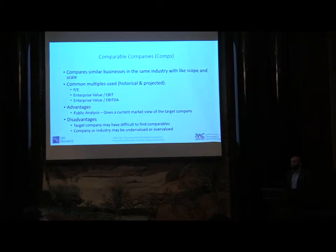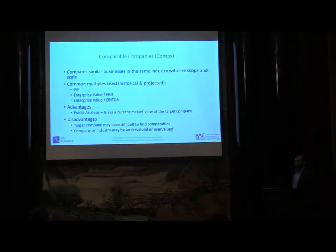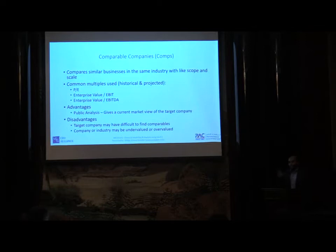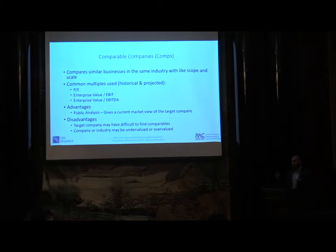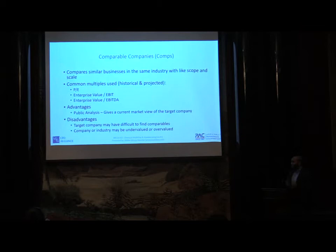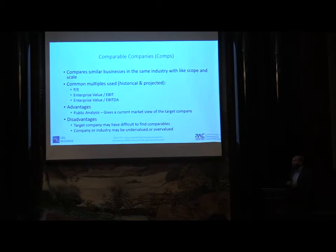If you have something high-tech like robotics and you can't find a comparable to that in the market, what are you going to compare that company with? The earnings of the company or whatever the market value of that company is, you'll not be able to analyze properly. That's one major disadvantage.